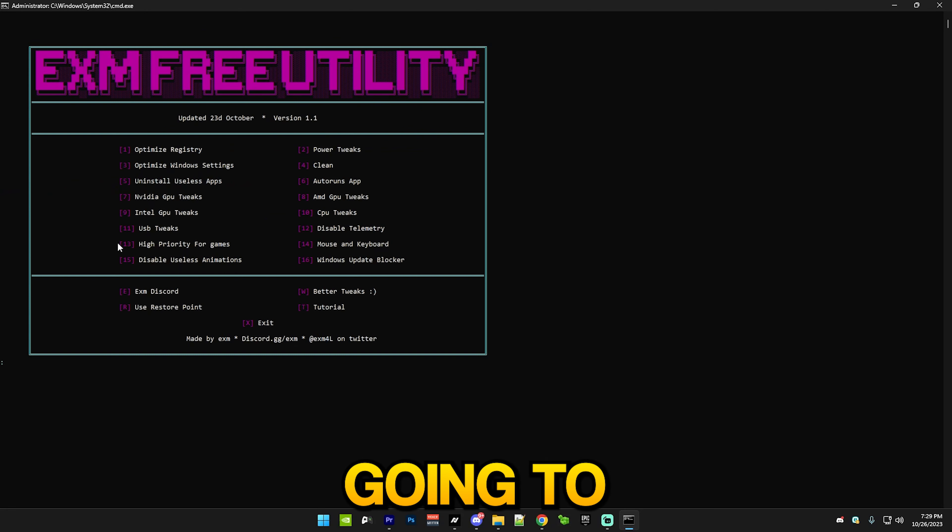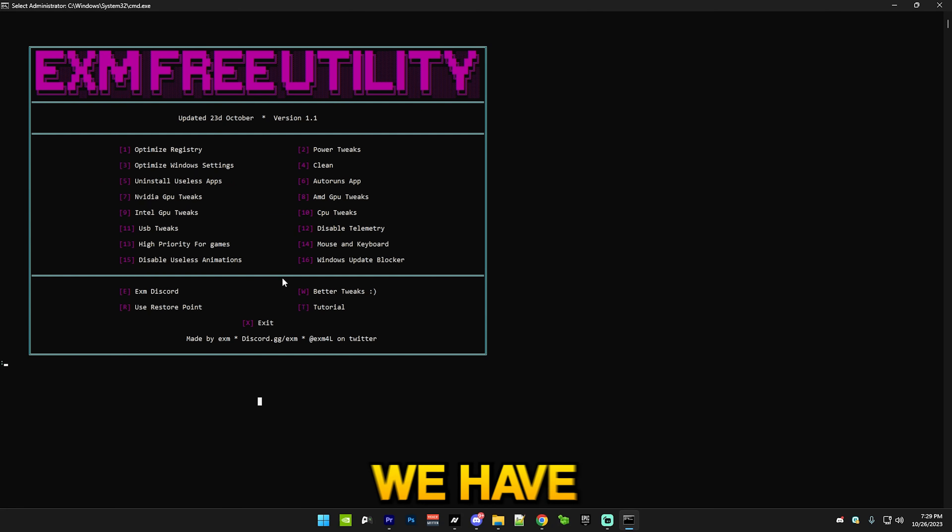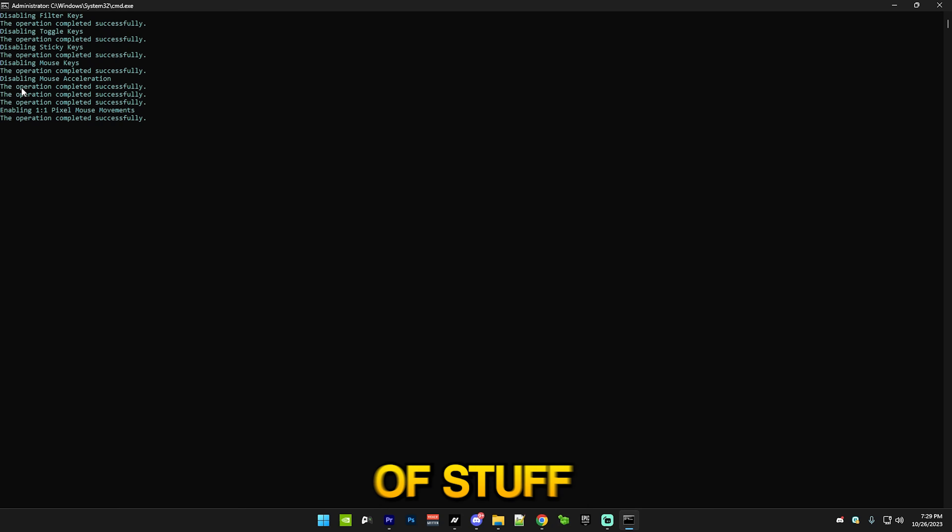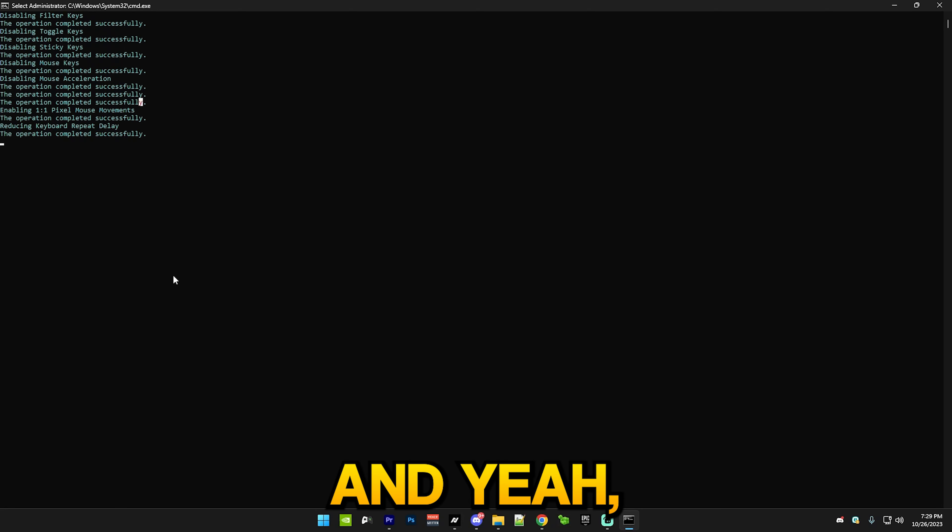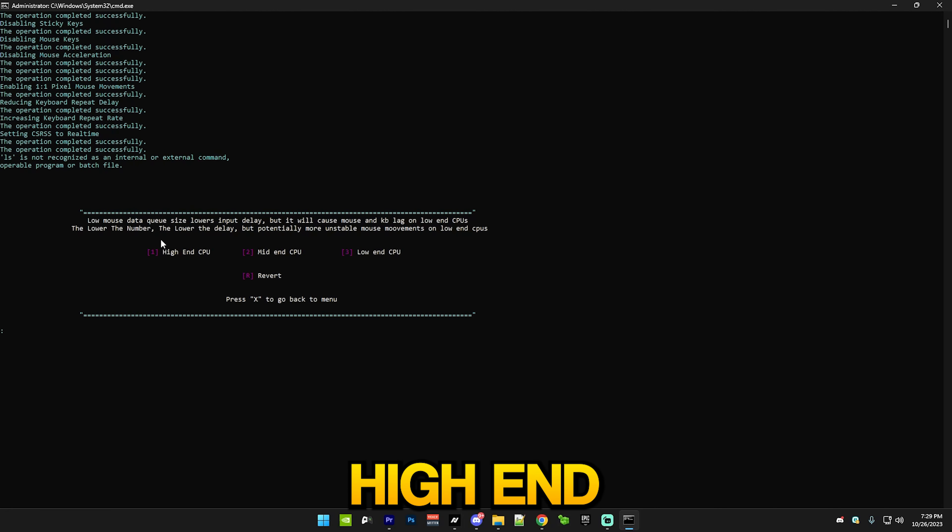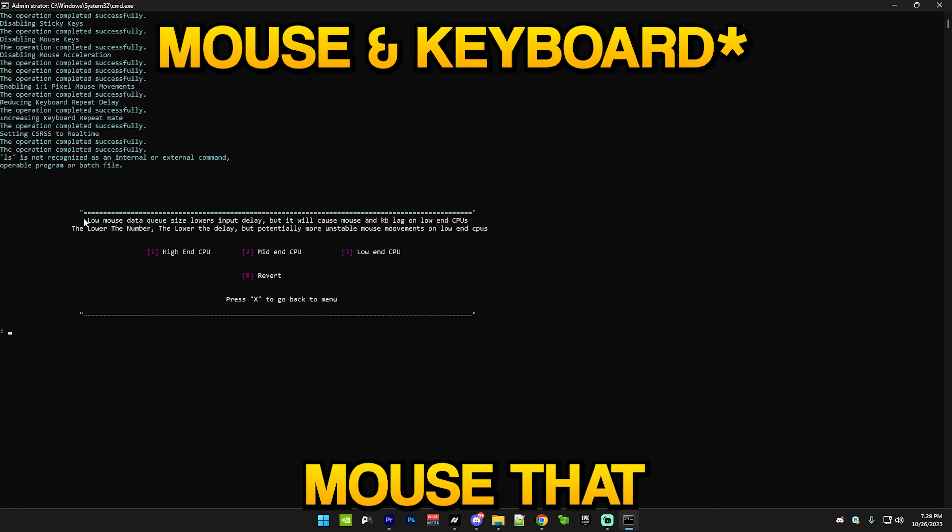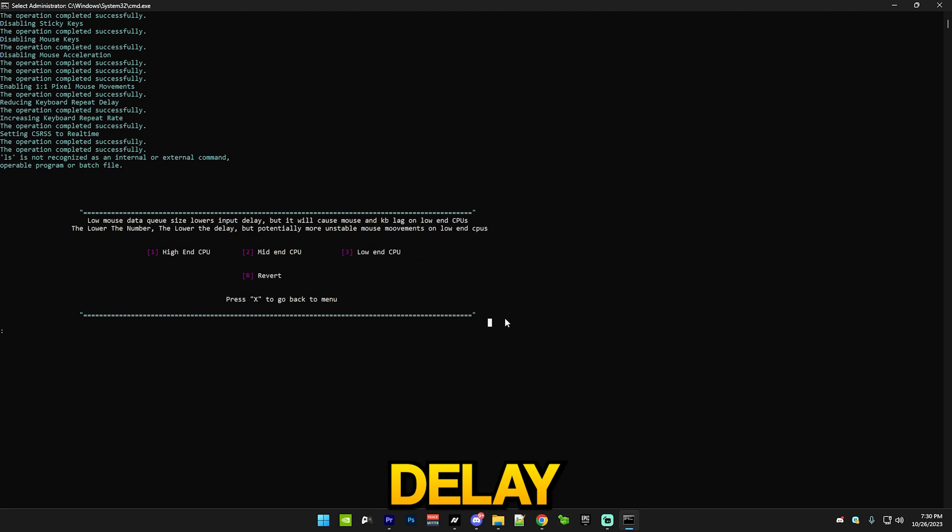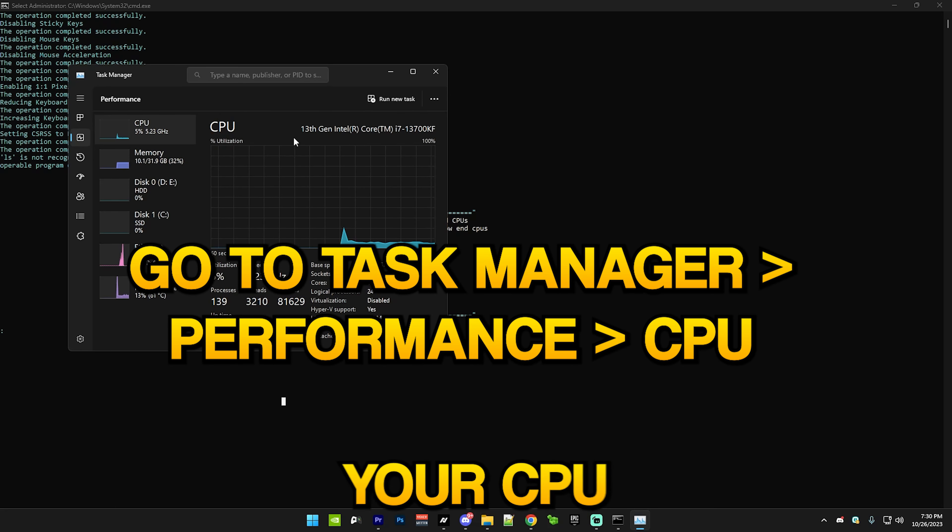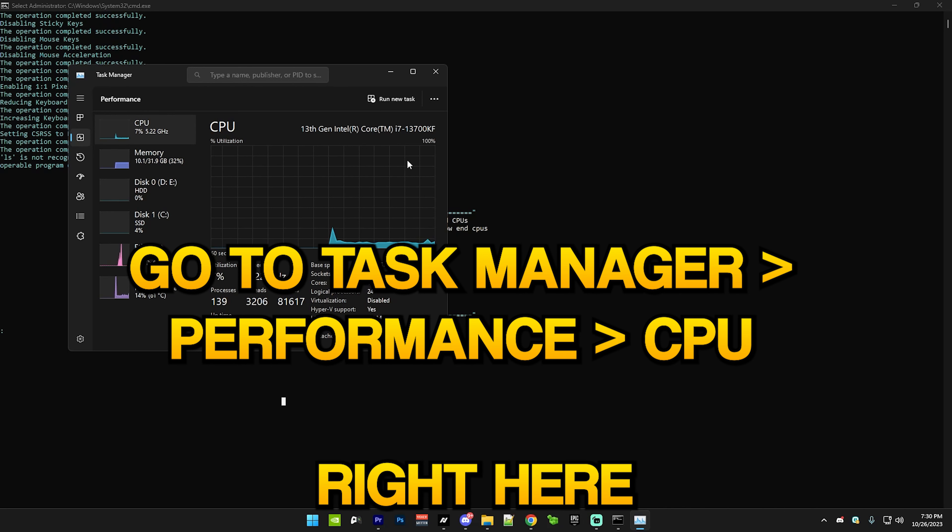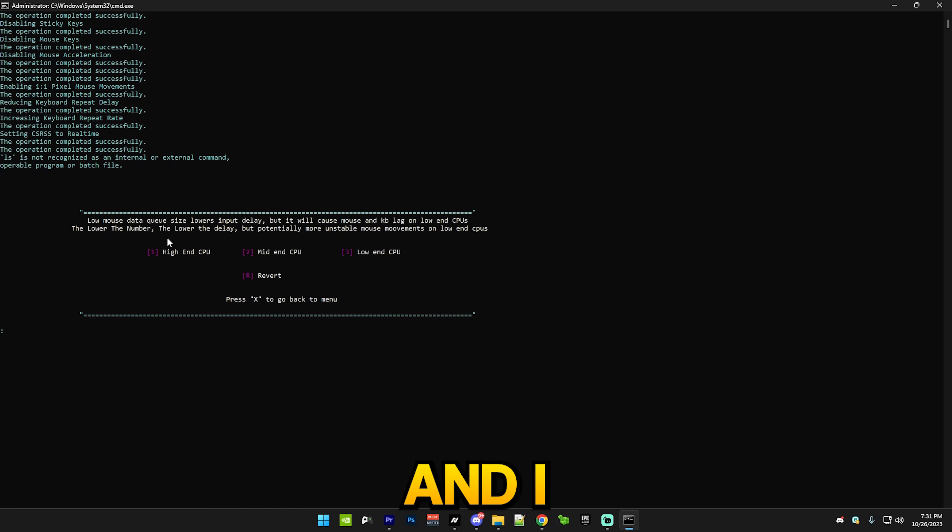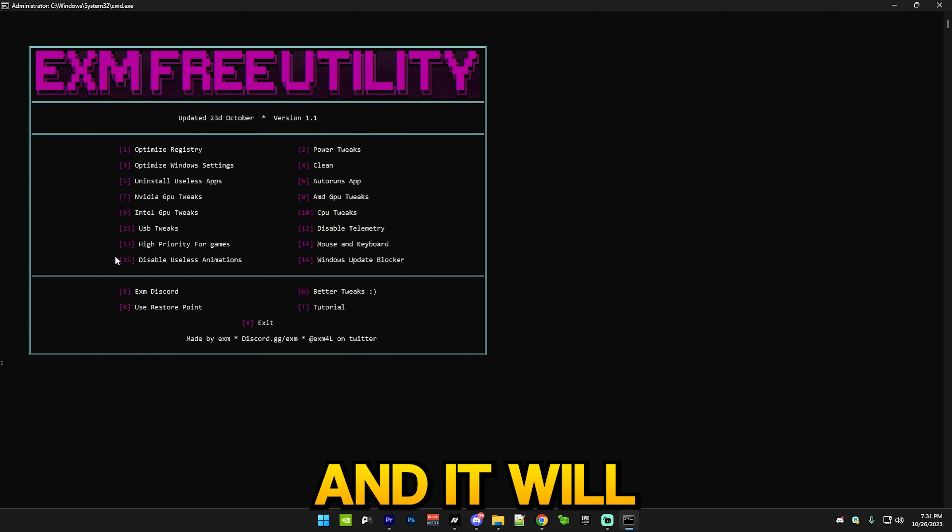After that we have mouse and keyboard, which will disable filter keys, sticky keys, and also adjust a bunch of stuff like disable mouse acceleration. It's going to soon open this menu where you can check high-end, mid-end, and low-end CPU. This is mouse data queue size and this basically makes your input delay of your keyboard and mouse a lot lower. Just comment your CPU in the comment section - reply with this right here and I'll let you know if it's a low, high, or mid-end. I have a high-end so I'm just going to use high-end and it will put me back in the menu.